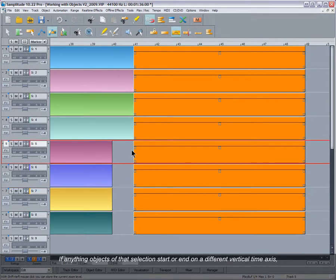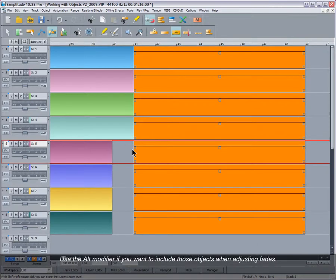If any of the objects of that selection start or end on a different vertical time axis, use the ALT modifier if you want to include those objects when adjusting fades.